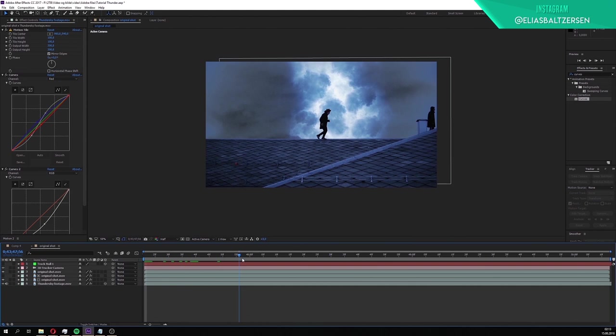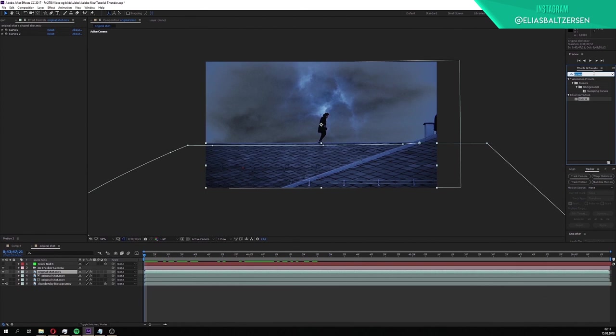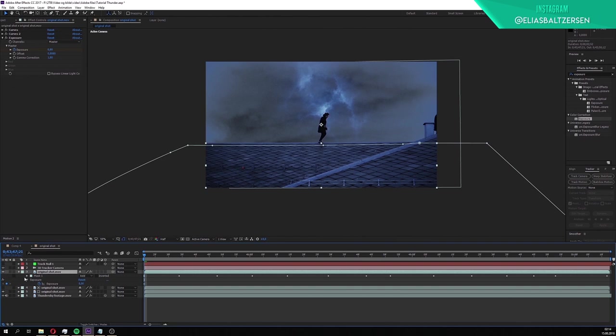we're going to make the thunderstorm interact with the roof so it looks like the roof is reflecting light from when the lightning strikes. To achieve that, we're going to apply the exposure effect to the footage where we masked the roof. Go to the first frame of the footage and keyframe the exposure. Press U on the footage to reveal the keyframe. Change the exposure value to 0.5.